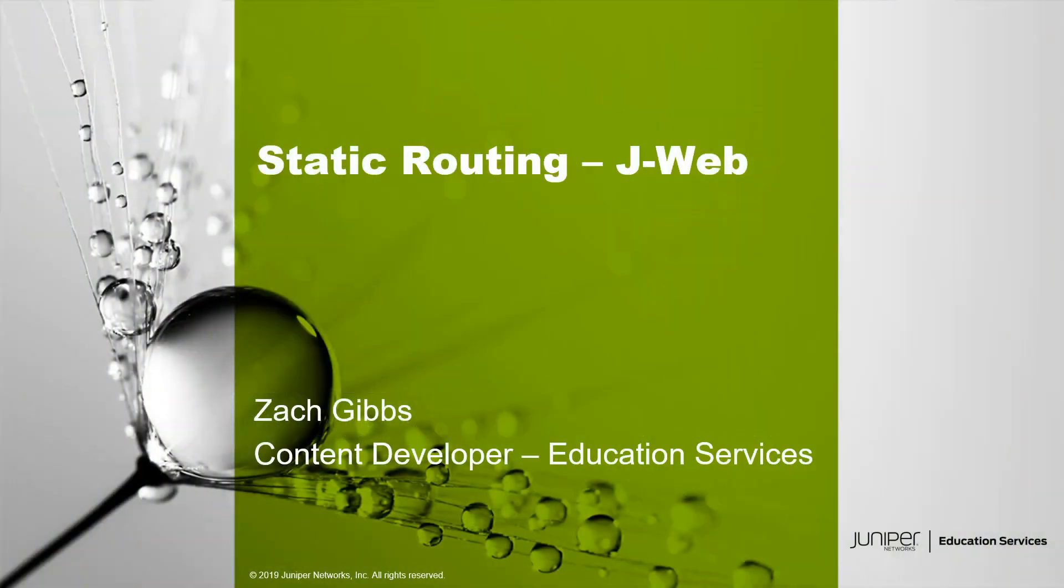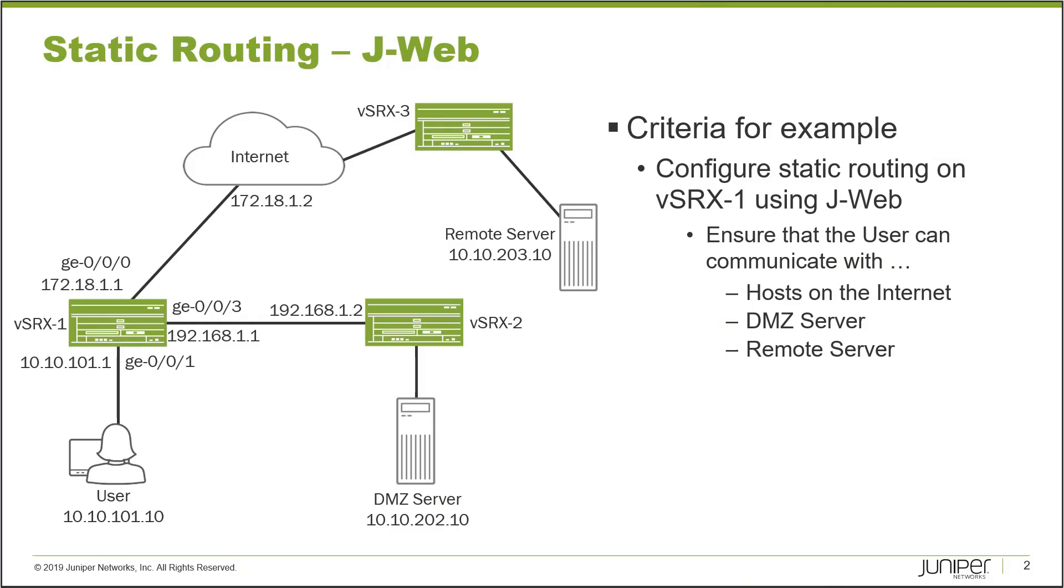Hello, my name is Zach Gibbs and I'm a content developer within Education Services inside Juniper Networks. Today we will be discussing the Static Routing J-Web Learning Byte.